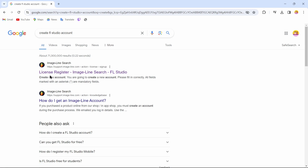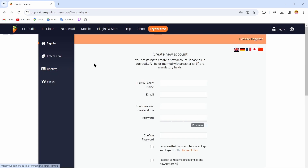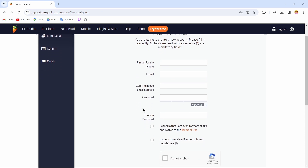After searching, you'll come to this page where you can tap on the first option which says 'License Register'. By tapping on that option, you can now create your account. To create your account, you first have to enter your name.